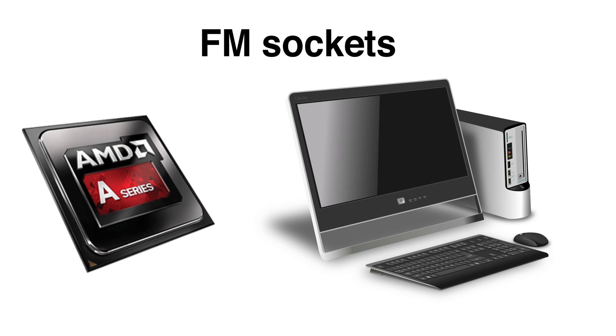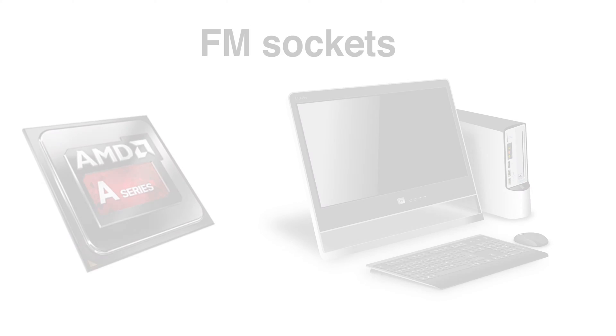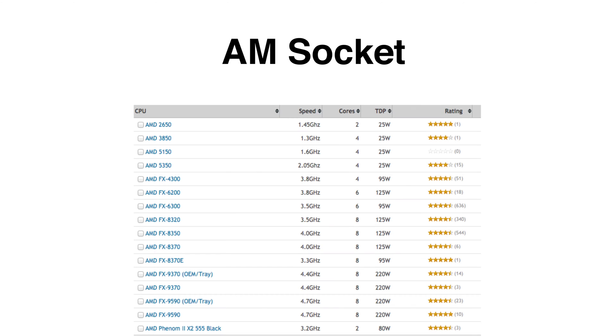Just like Intel has the 1150 as well as the 2011, AMD does the same just with a few different letters. For AMD, the FM series sockets are for APU systems and the mainstream type of systems out there. There aren't as many high-end chips available for the FM socket, but they're still great with really strong integrated graphics and really strong CPUs. Then we have the AM sockets, which are for dedicated CPUs with no integrated GPU at all, making them their own high-end chip.